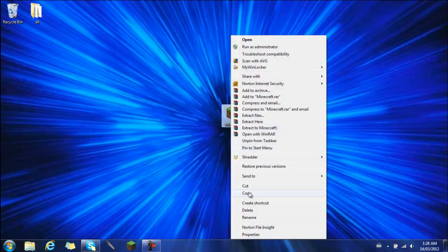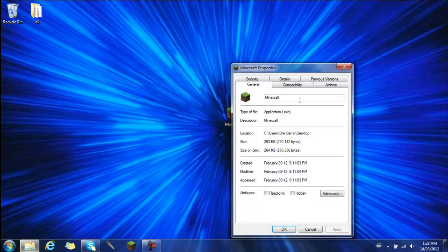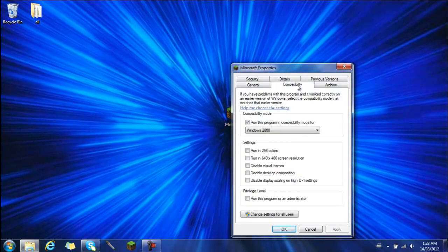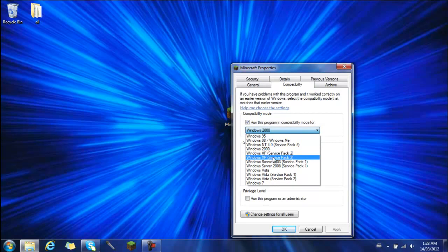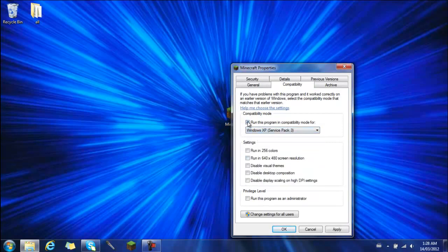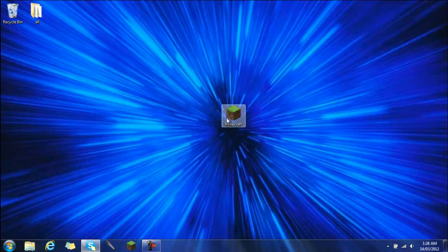The way I found how to fix this is you go to properties, compatibility, and then I went to Windows XP Service Pack 3. I'll just unclick that, apply, okay.